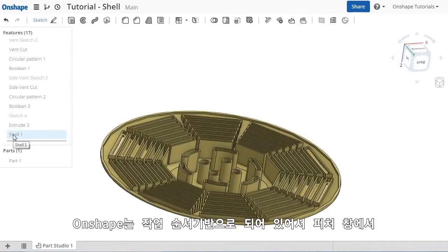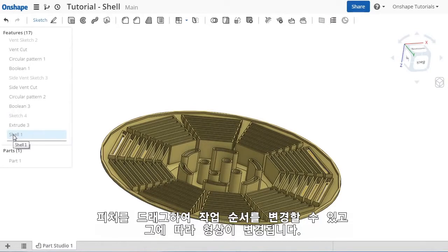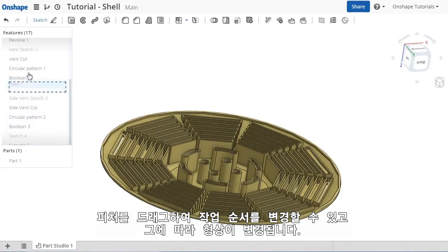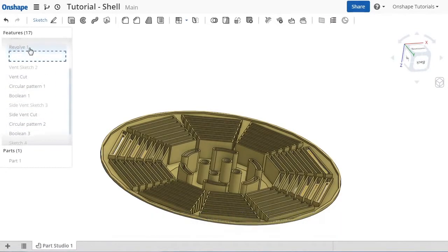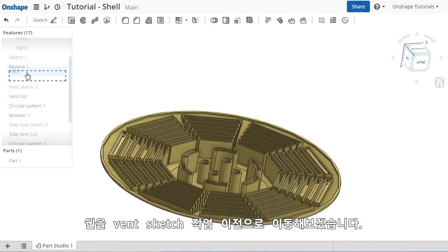Since Onshape is a history-based system, the fix here is simple. I can just click and drag the feature in the feature list to move it up before the vents.